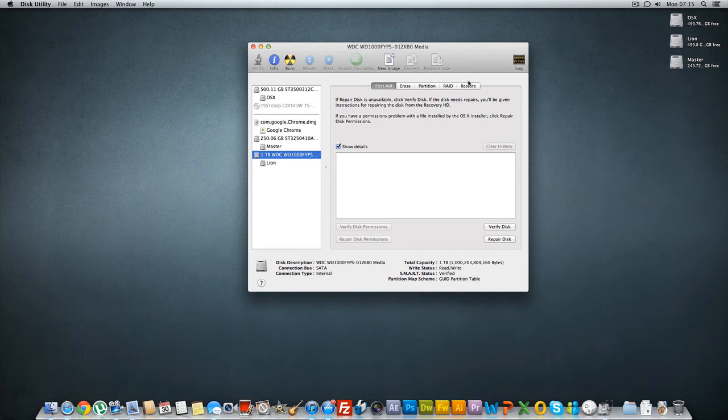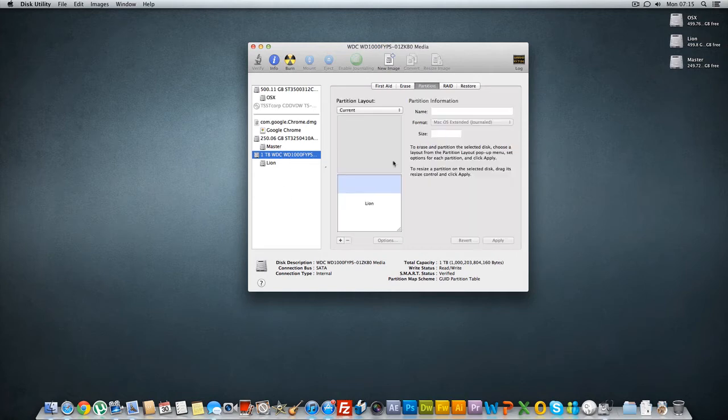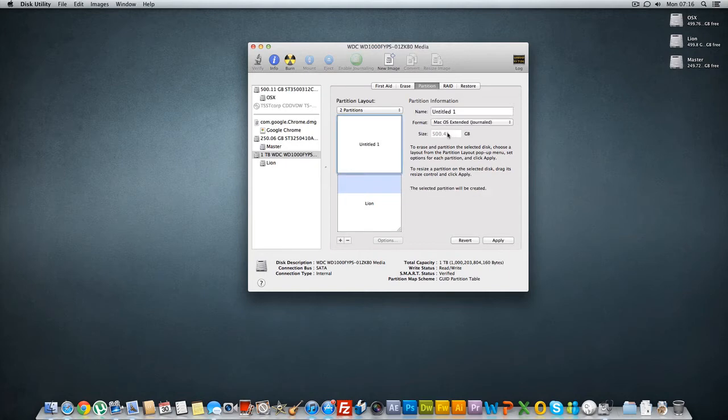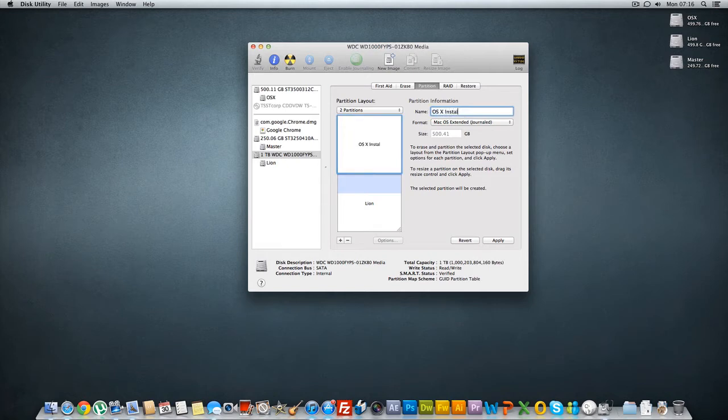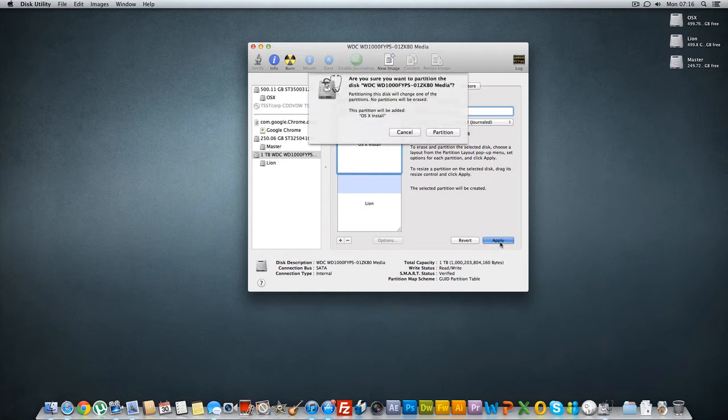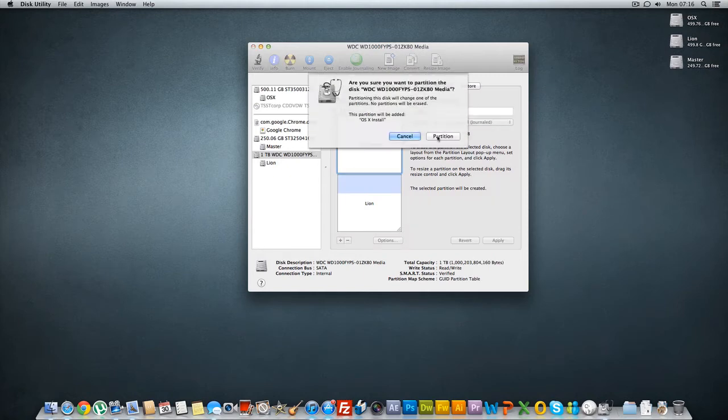So what I need to do is create a partition which is going to be this one. I'm gonna call it OS X install, you can name it anything you want, just say apply.